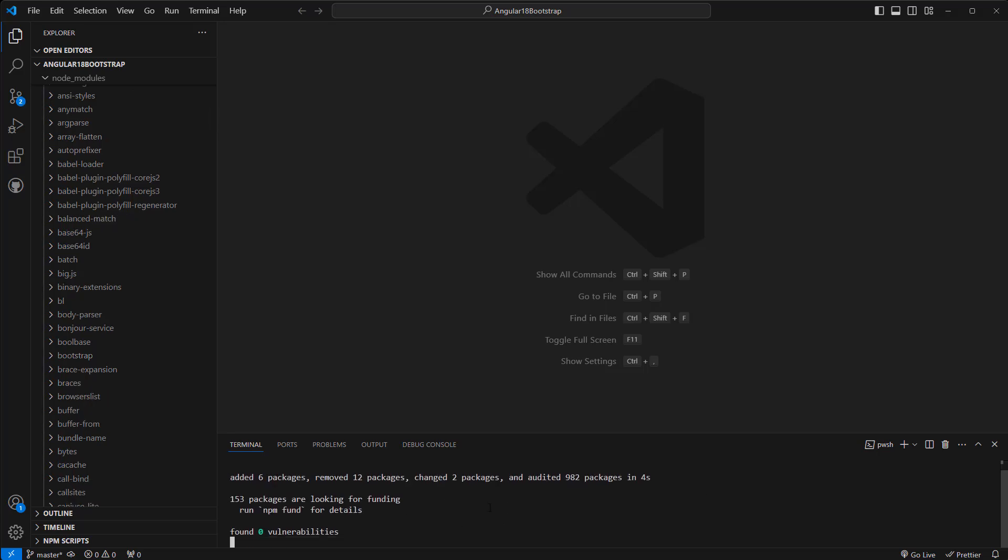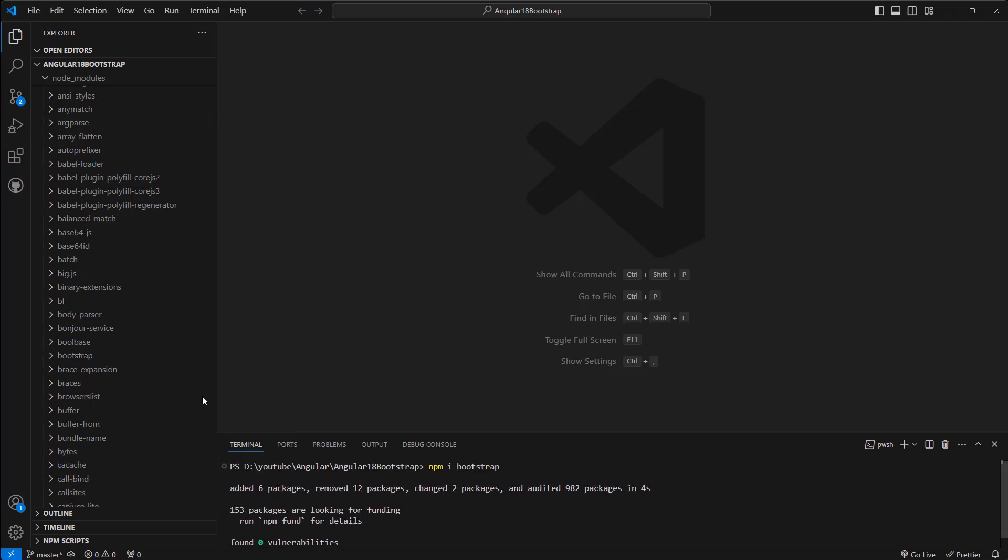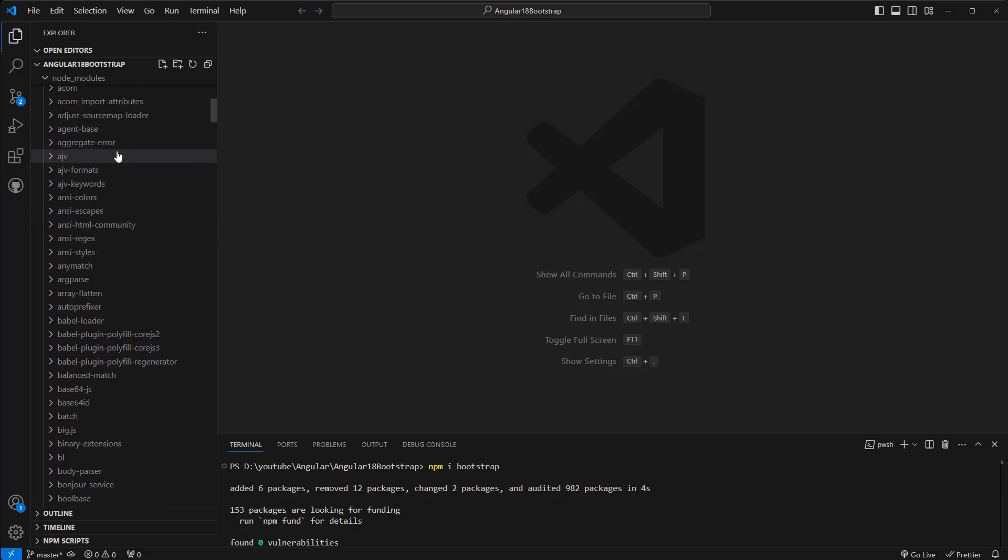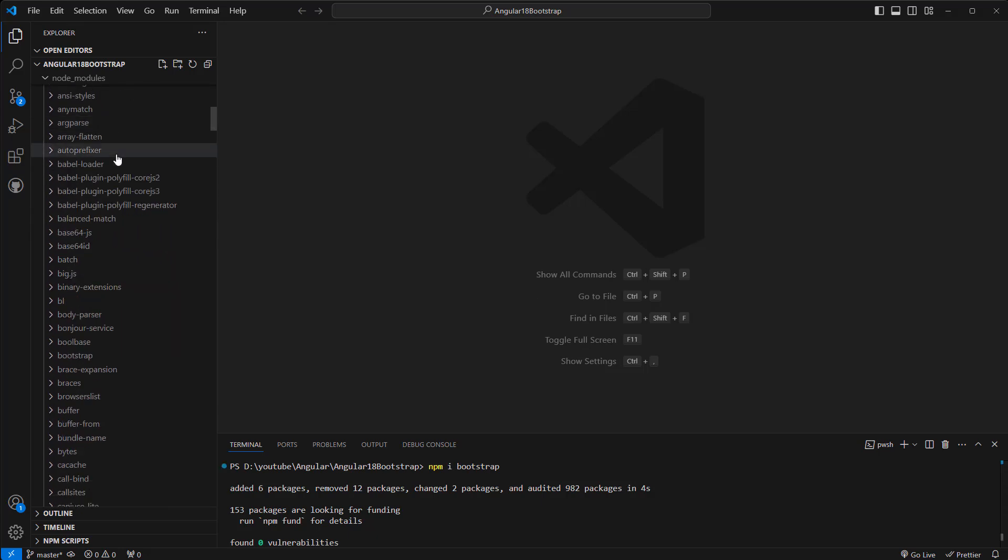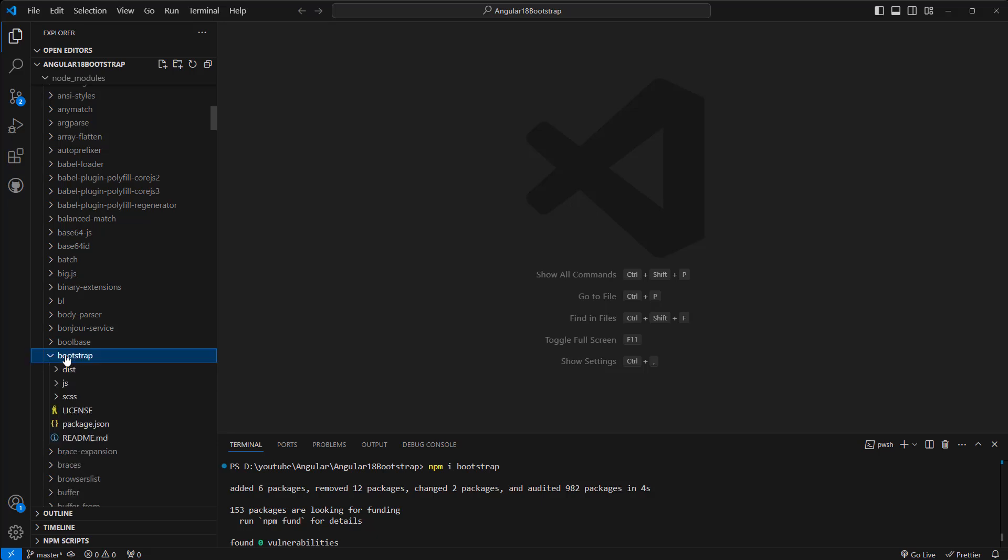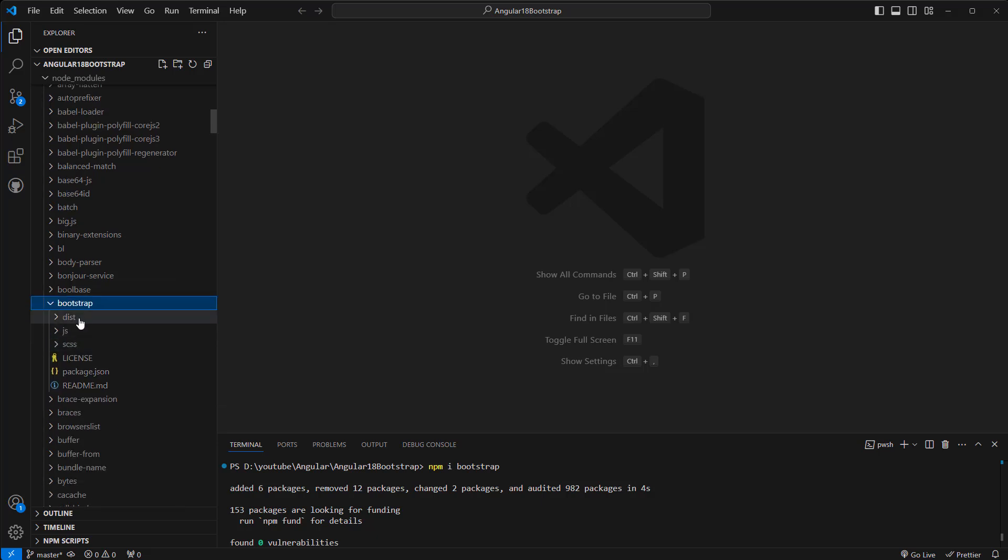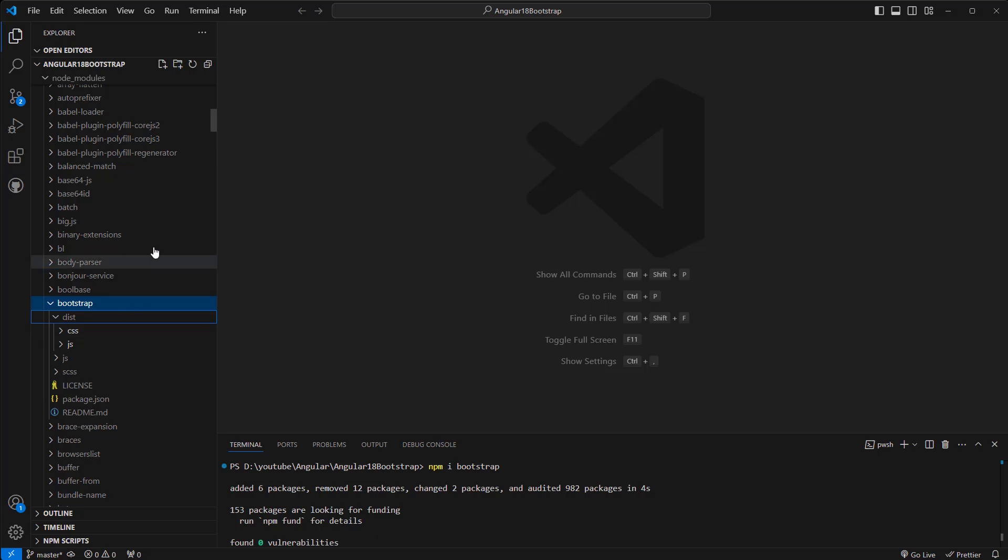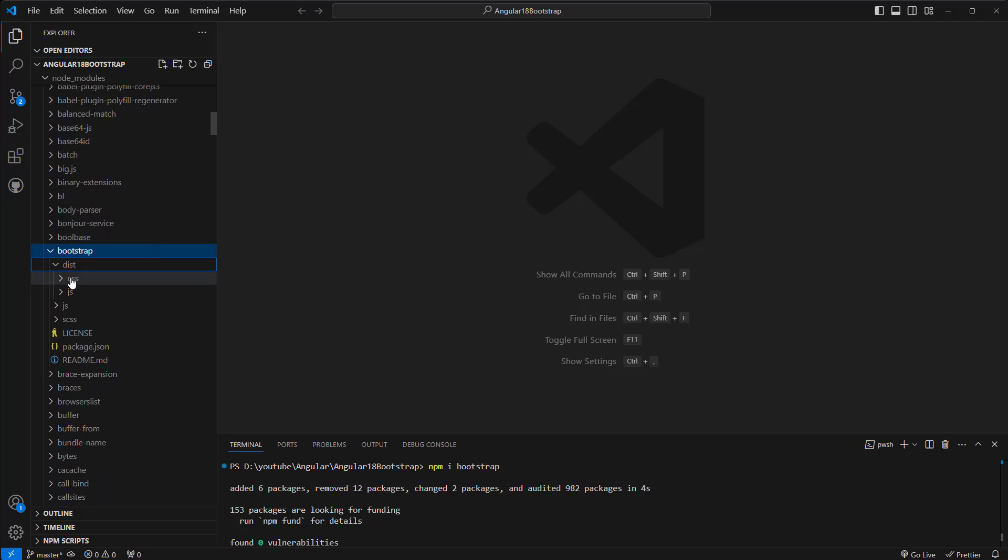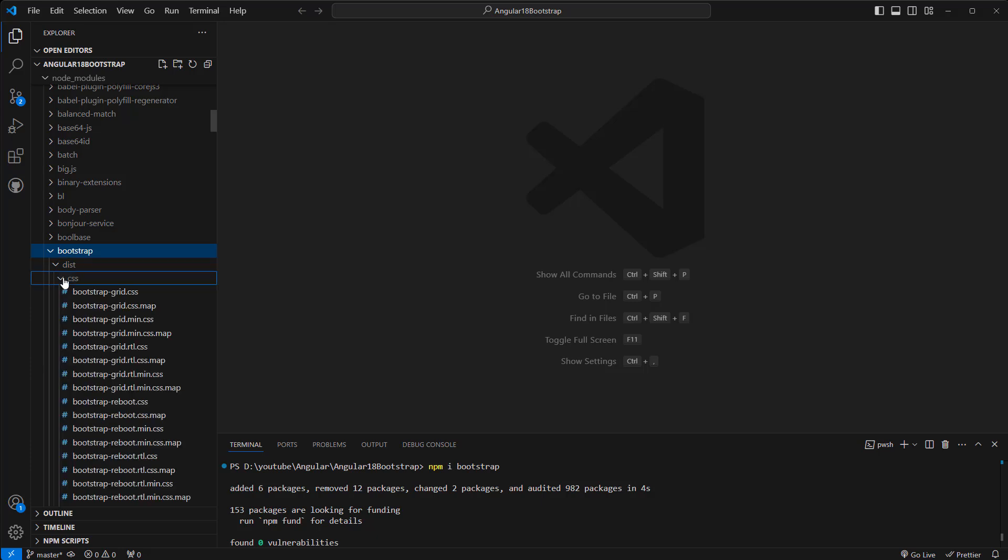Well, it has been added. Now if we look into the node_modules, we should see Bootstrap here. Okay, if we click and expand, we should see this folder that has JS files and CSS files.